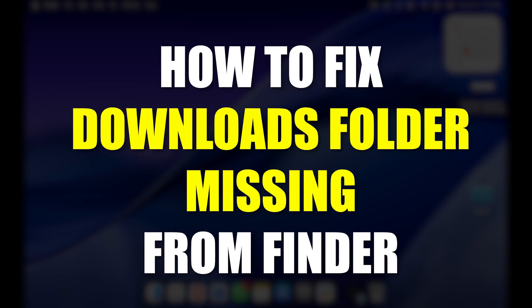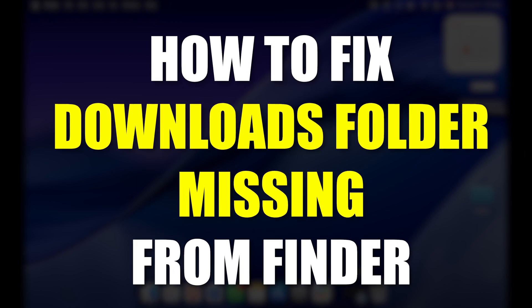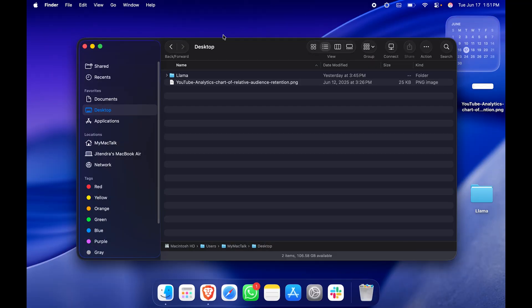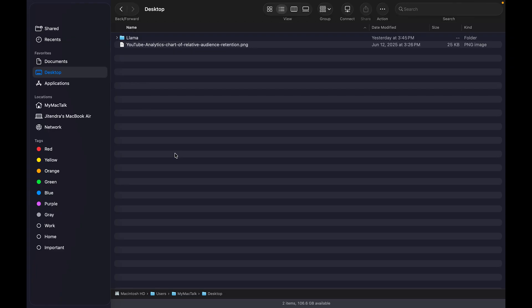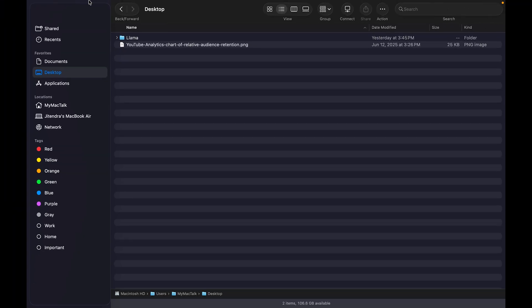How to fix Downloads folder missing from Finder. I've opened Finder, and in Favorites where you generally see Downloads, it is not available. What can be done?